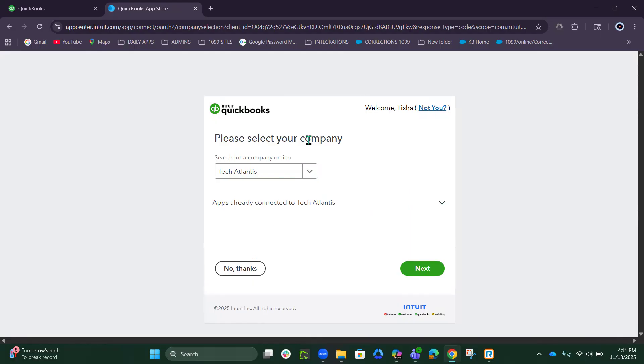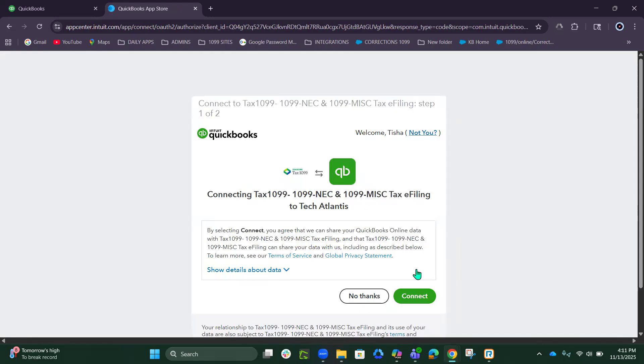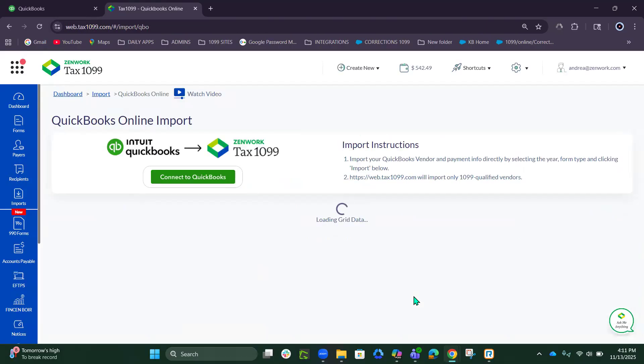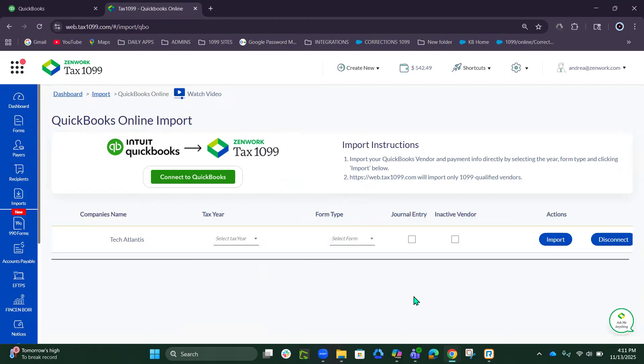As long as everything looks good, click on Next Connect to establish the connection.